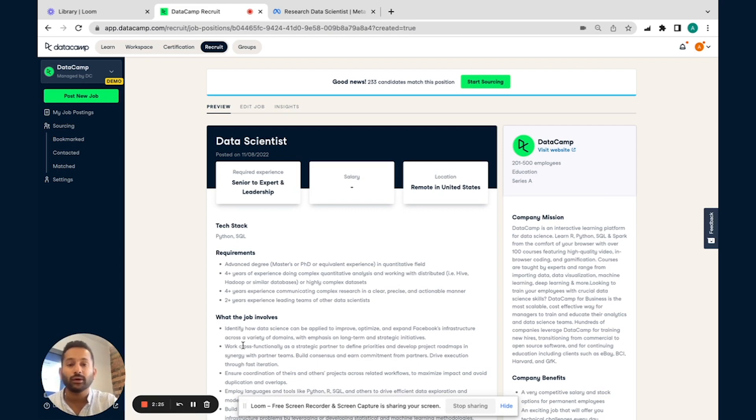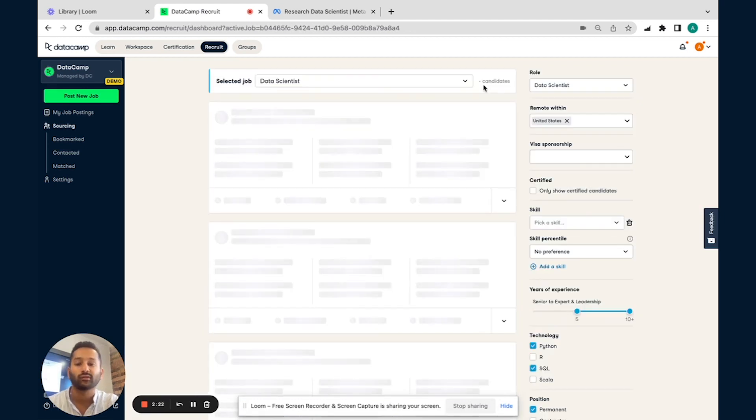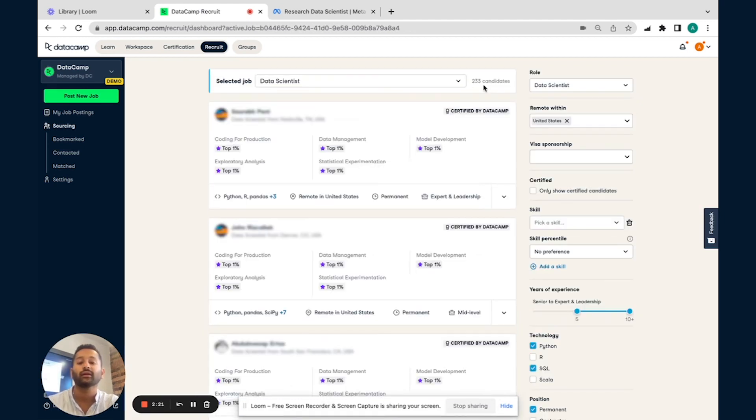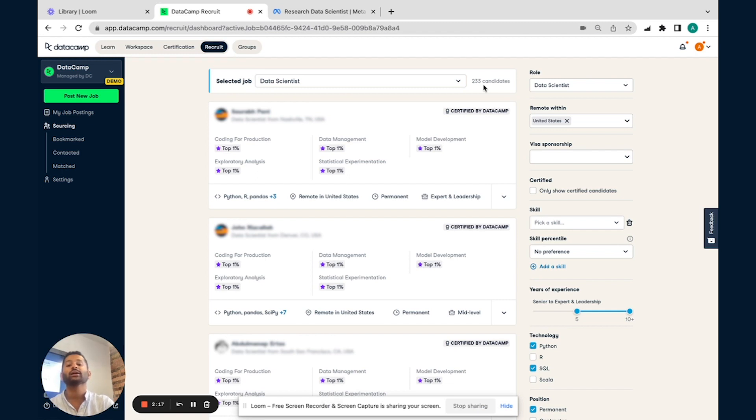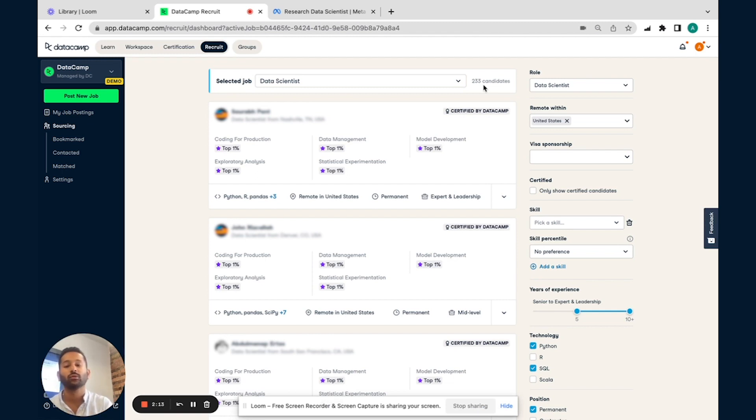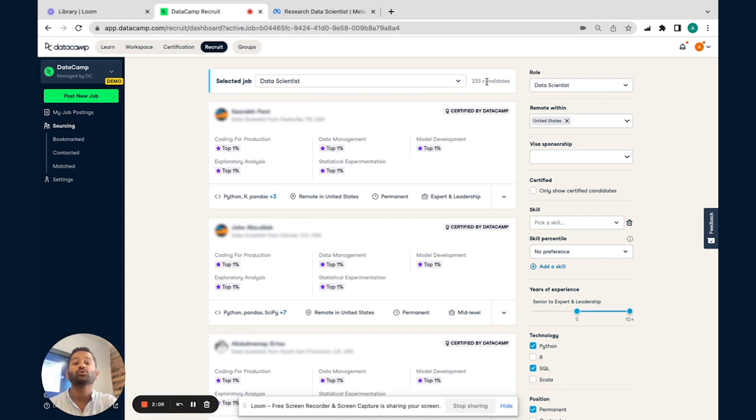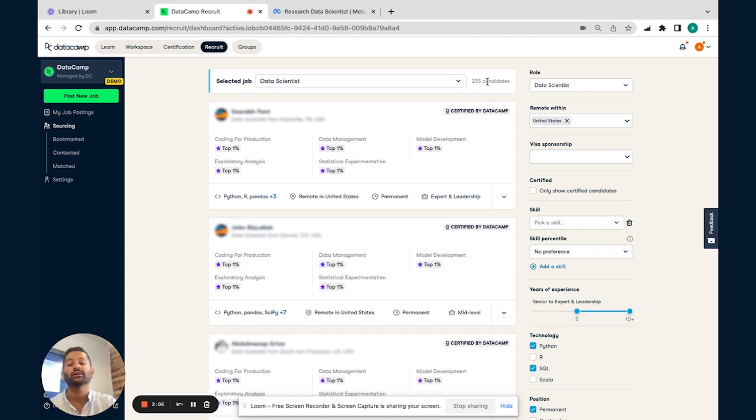But then the second part that you can start doing as a recruiter is start sourcing candidates directly. So what you're seeing over here is, based on our matching algorithm, a view in terms of who we think from our job seeker pool would be perfect for this particular role. And as you can see, there's over 233 candidates that we believe would be a really good match.